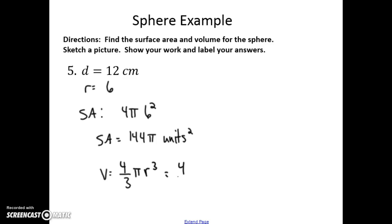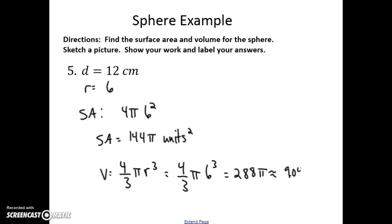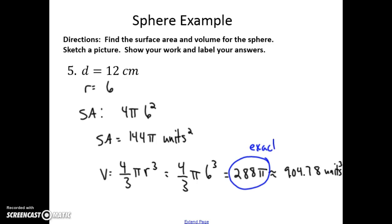Filling in a radius of 6 for the volume and leaving it in terms of π gives 288π, which is about 904.78 units cubed. Remember that volume is cubed and area is squared. Also remember that the answer in terms of π is always the exact answer, while the decimal version is the approximate.